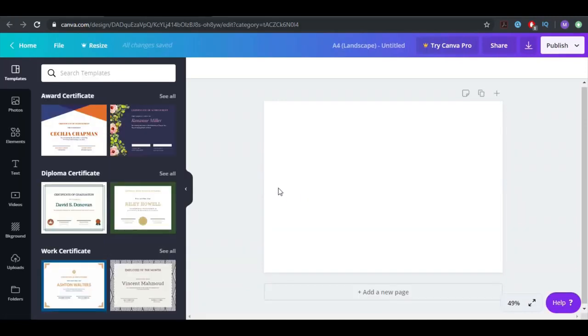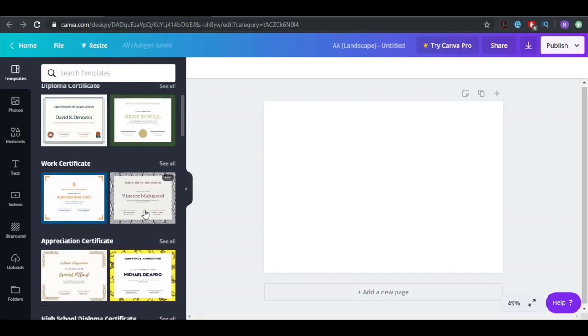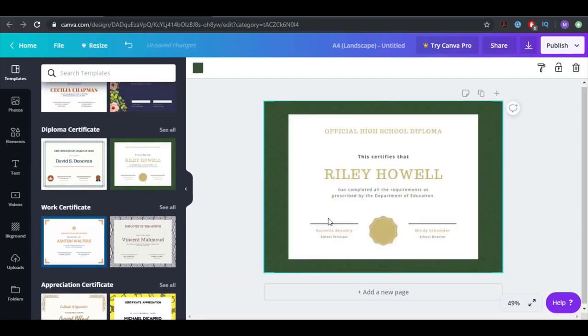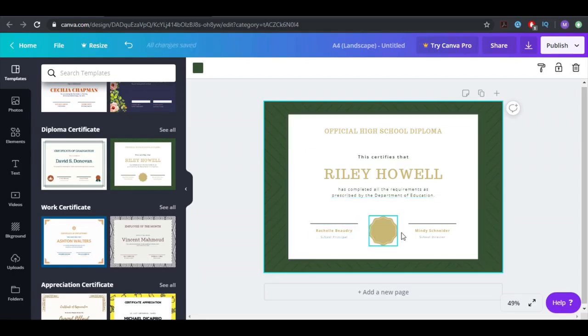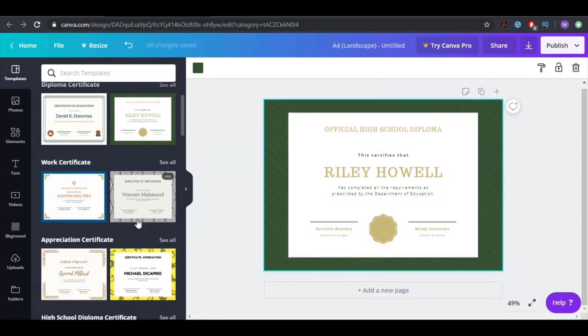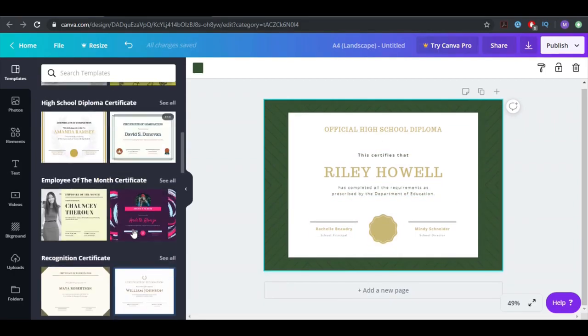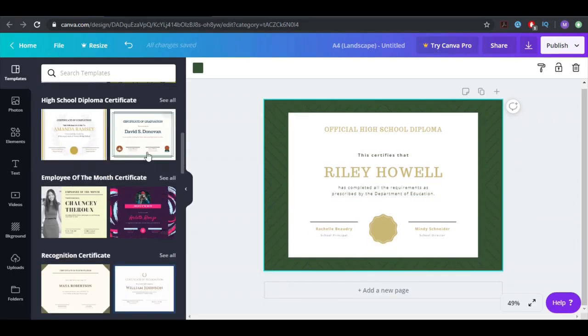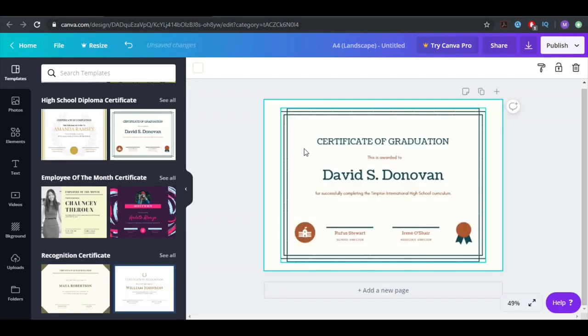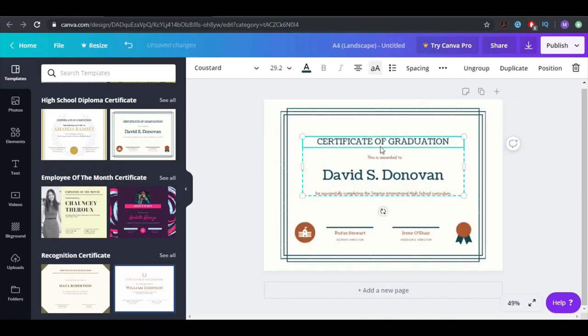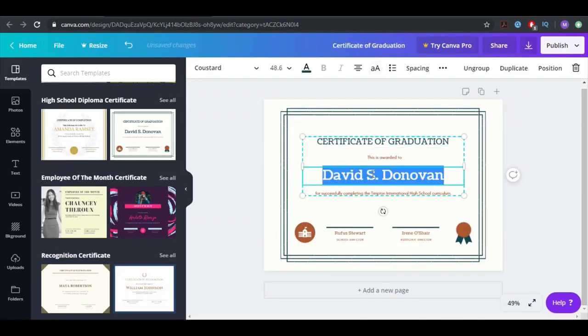But I want to show you how you can even create a certificate. So if you teach someone and you want to give them a certificate, something that will look good, you can just look at these options. Official high school diploma, so you can just make something from this.